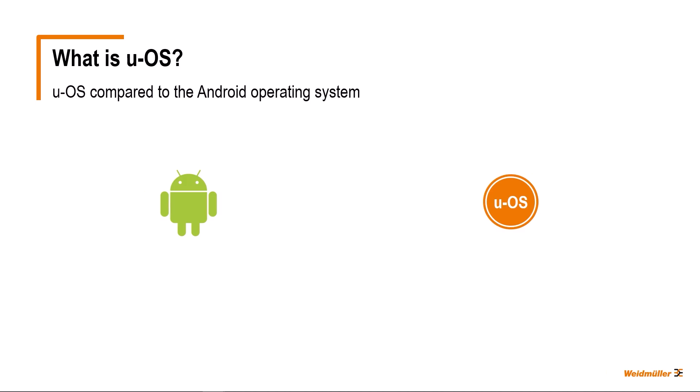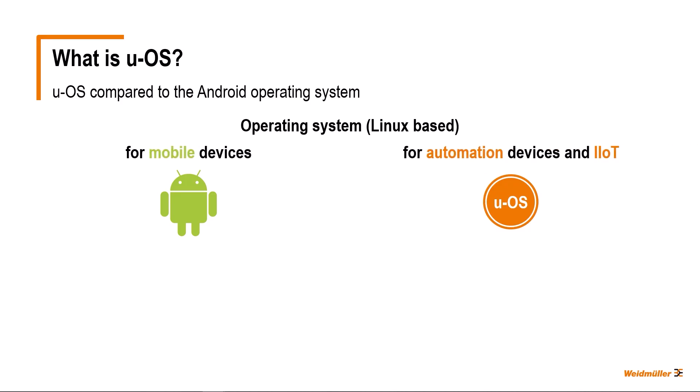Both Android and UOS are operating systems. However, while Android is intended for use on mobile devices, UOS was designed for the automation sector and applications with a connection to the Industrial Internet of Things, or IIoT for short.